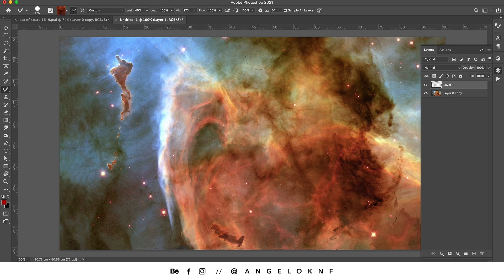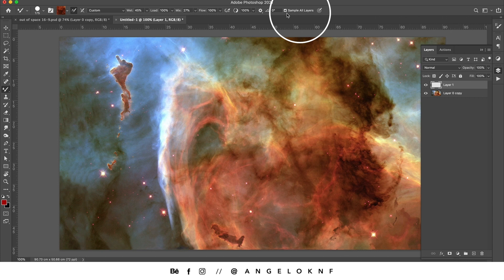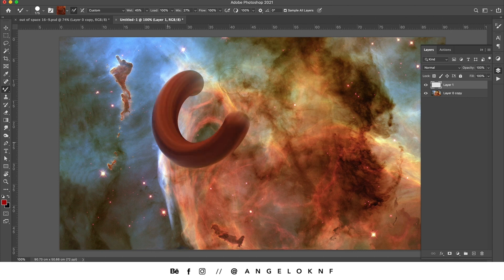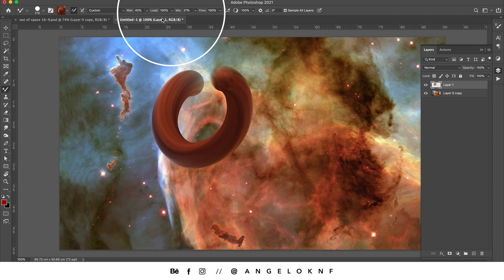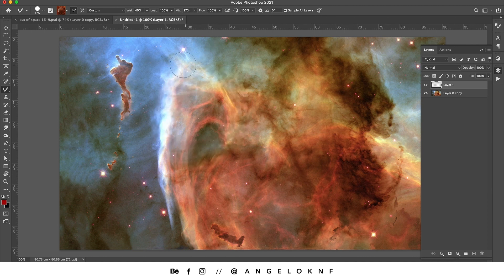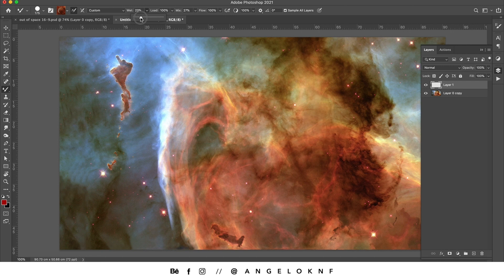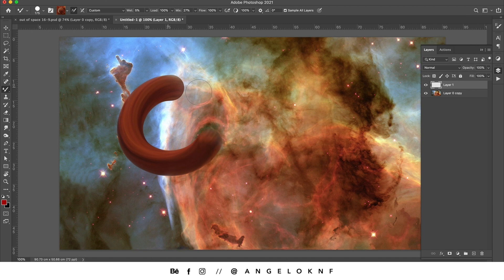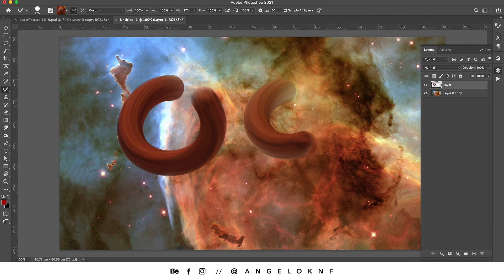I'll make sure that sample all layers is ticked and I will draw the letters. You can change the settings here so you can have better mix. For example, if I set the wet to 5%, it will be like this. But if I set it to 100%, it will be like that, so you can see that it is more blended here.